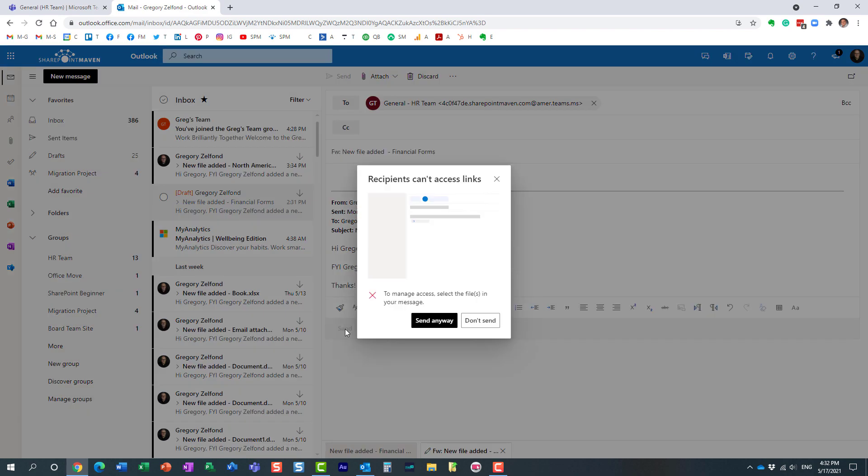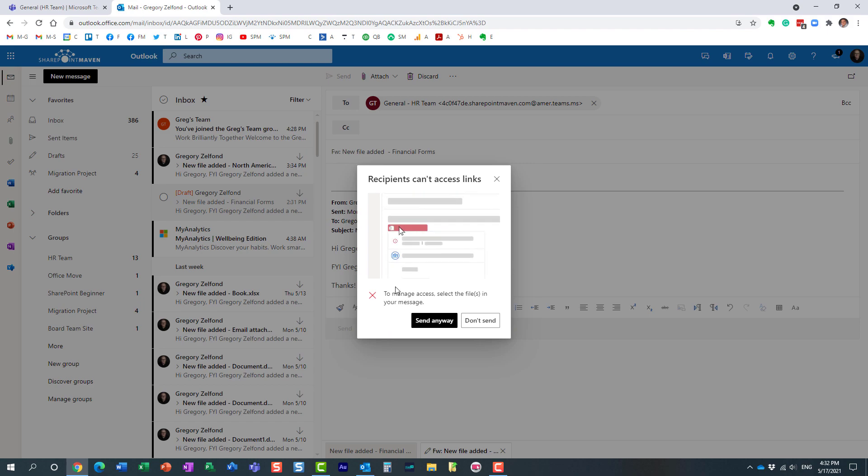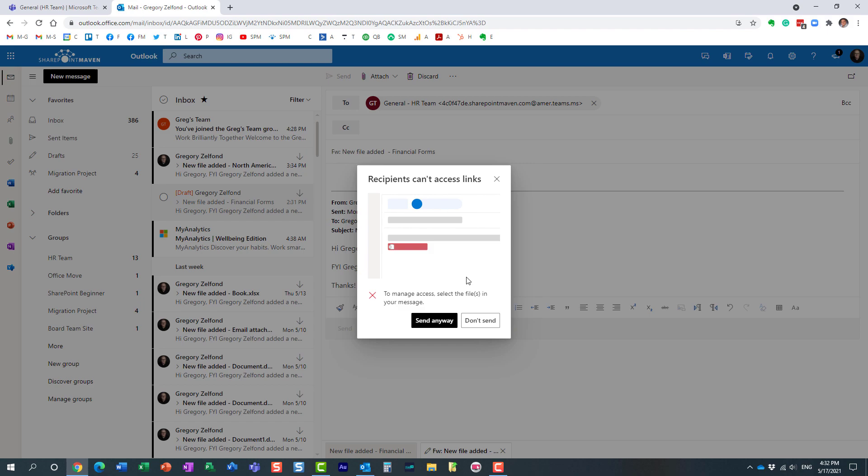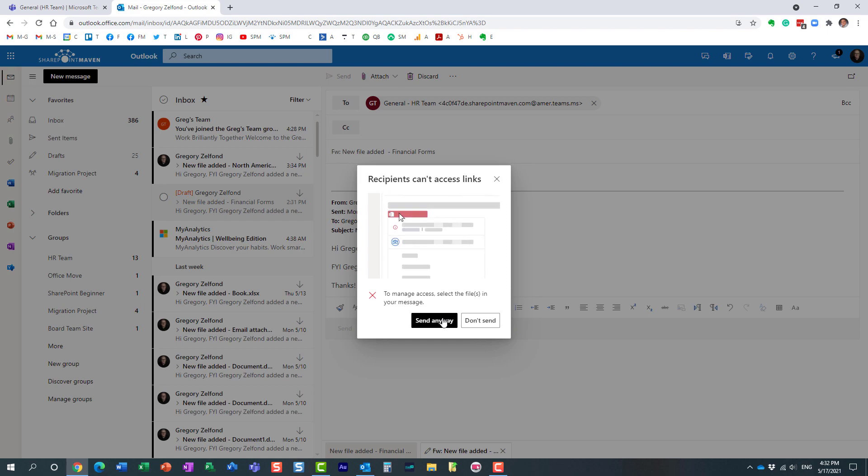It gives you a warning message that if we had any links in here, if users don't have access in Microsoft Teams to some of the links, they will not be able to access them. That's fine, thanks for the warning.